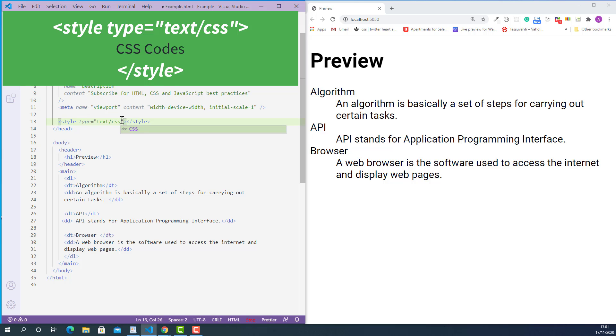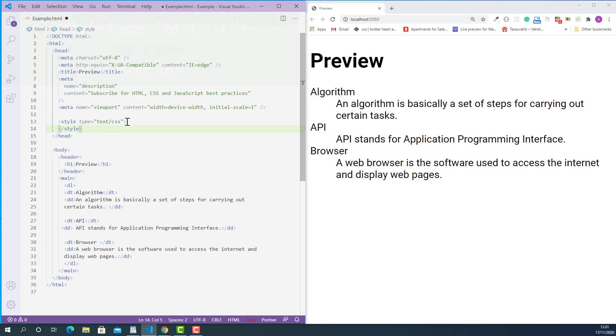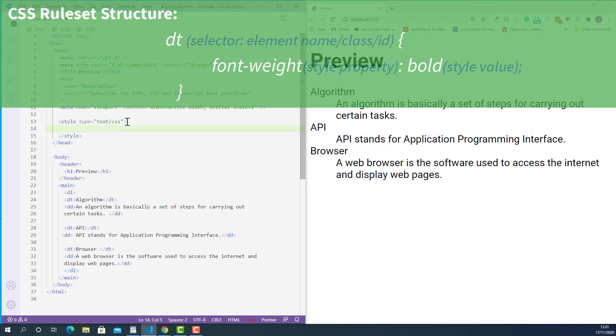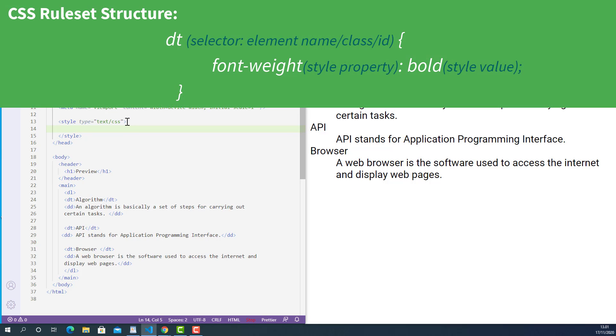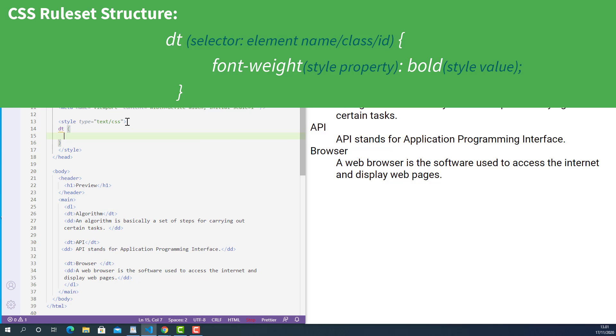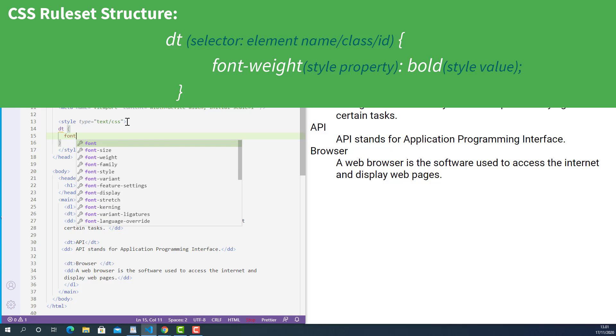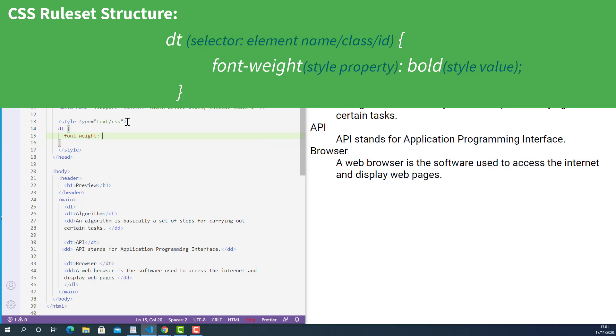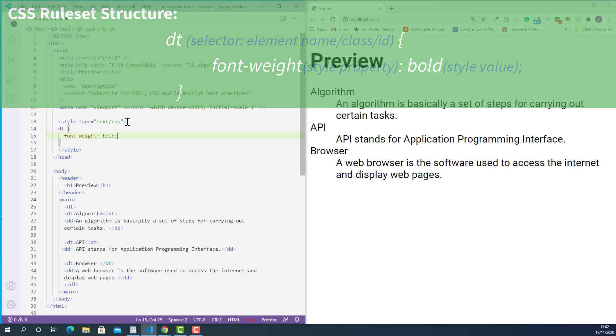Now, let's write some CSS codes inside the style tag. First, I'll select the description term tag, DT and after that, I'll open up a curly brace. Inside here, I'll declare a style property called font-weight colon and its value is bold and semicolon. So, this block of CSS codes will tell the browser that, find the description term tag and apply bold text style to its contents.